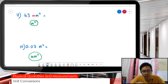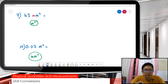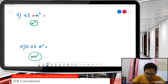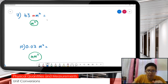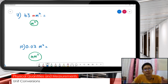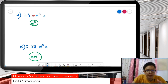Now the second part of unit conversion. So 43 mm squared — how are we going to change that? First of all, we know that this one has square, this one has square.